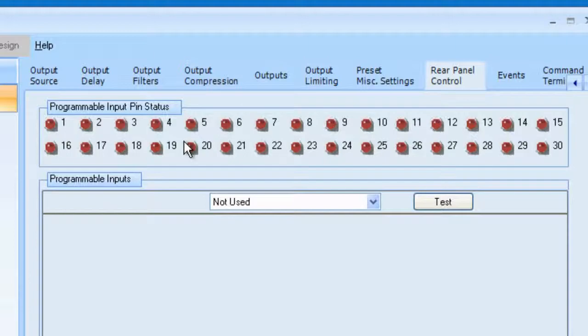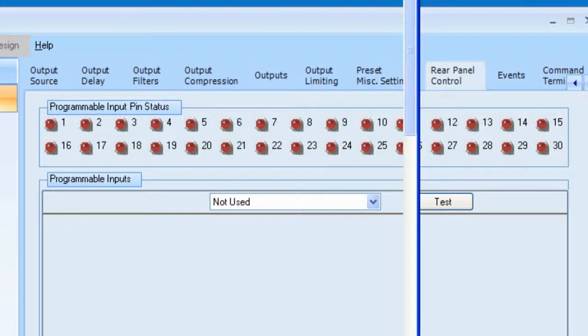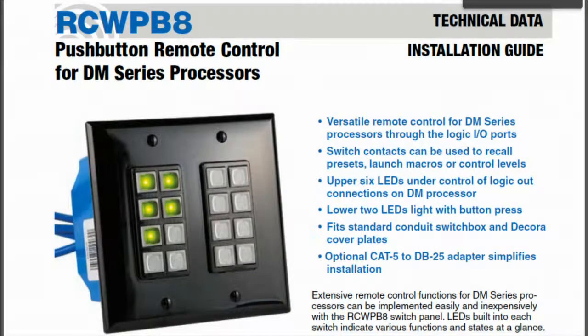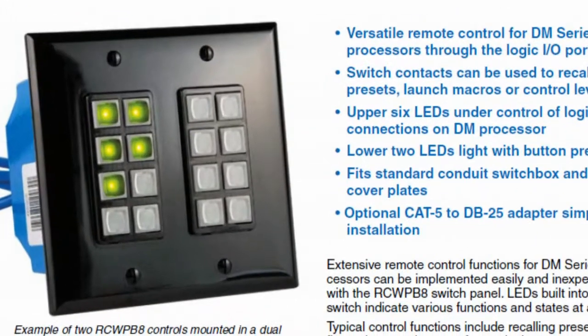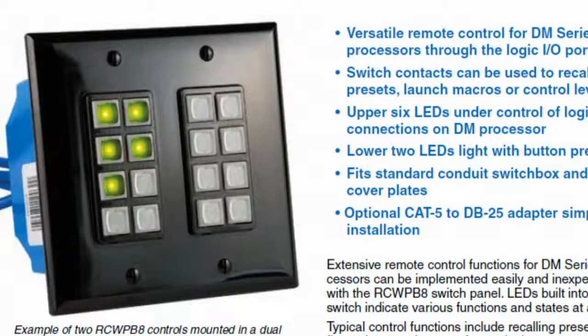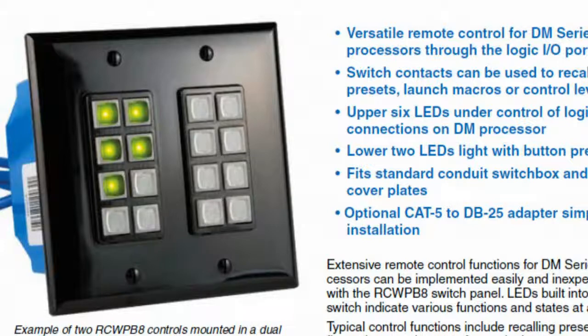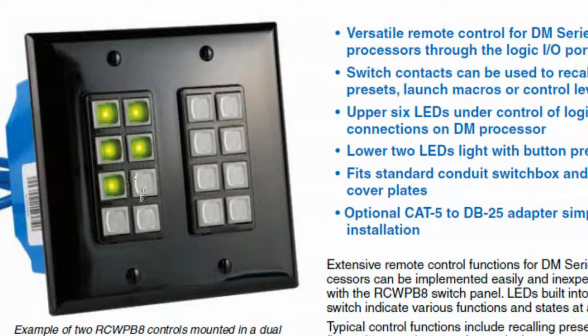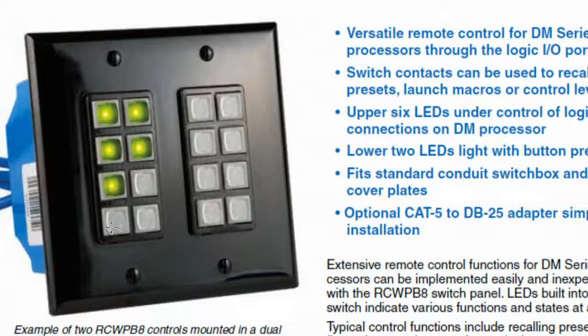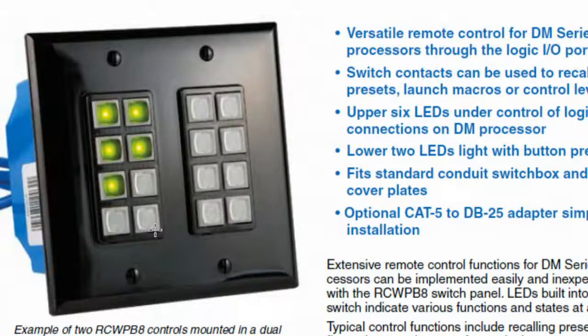So this is one of the things I really like. If we look at the RCW PB8, this is what it looks like. And that's what I'll be using. And we also have this DB to CAT5 adapter that will take the two CAT5 cables that connect to the RCW PB8 and connect directly to the DB25 connector on the back. There's also six LEDs that are available for programming and two LEDs underneath the bottom two buttons that are fixed as momentary LEDs. And you can assign maybe volume up or volume down where all you would need is momentary feedback showing you that you've pushed the button.